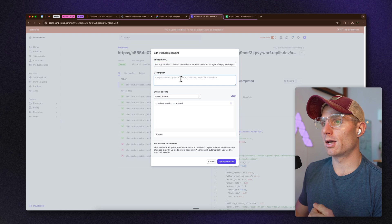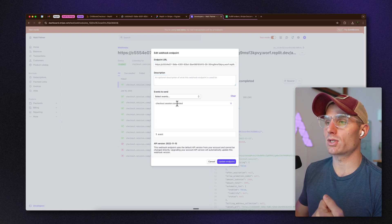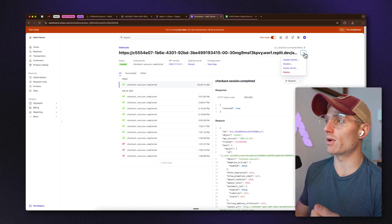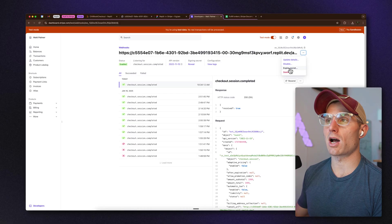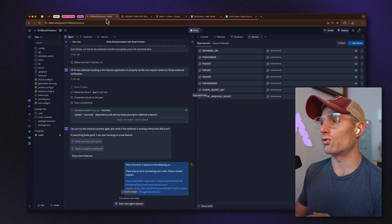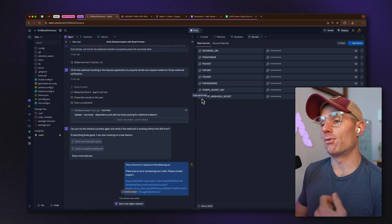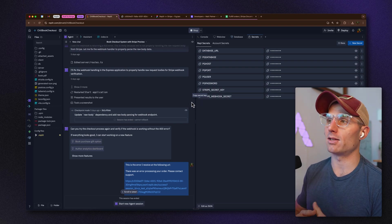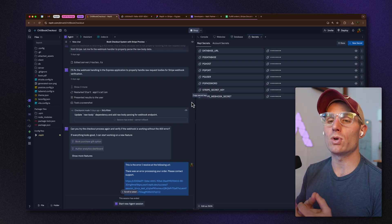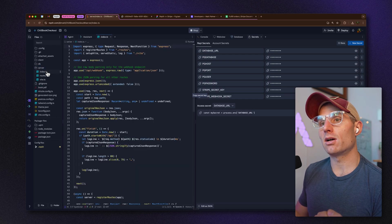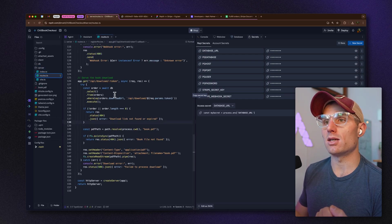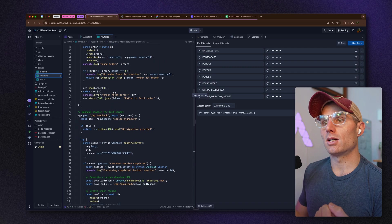If you're using my example, you would use your development URL — found in the web view — followed by '/api/webhook'. We want to send the 'checkout.session.completed' event. Once that's done, you'll get a webhook secret, which you copy and drop into the Stripe webhook secret field.